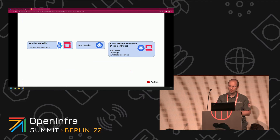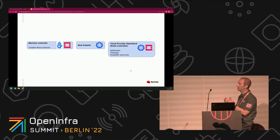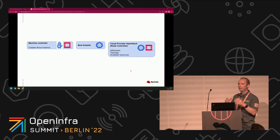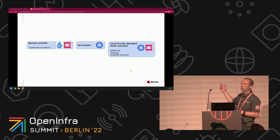To recap: the machine controller — which on OpenShift is running in the machine API namespace, or in cluster API on your management cluster — creates your Nova instance. Your Nova instance boots and starts running kubelet. Kubelet creates its own node object, but the node object will not be ready for use until it has been initialized by the node controller of Cloud Provider OpenStack.